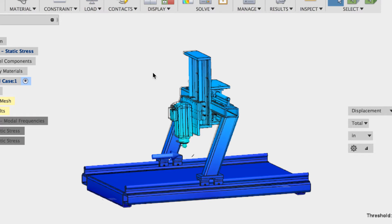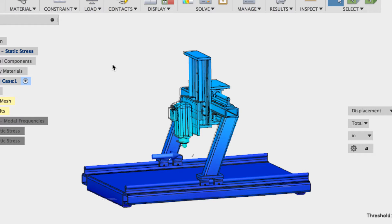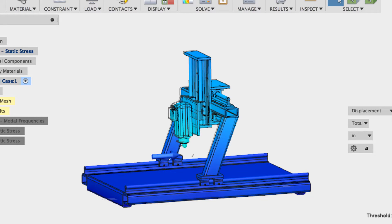Hello and welcome back. Last time we kind of left this up in the air as to why we're getting the results that we're getting. This time I'm going to talk a little bit more about why we're seeing these results. To start off, this is a static stress test, so we're looking at how this machine responds to static loads.